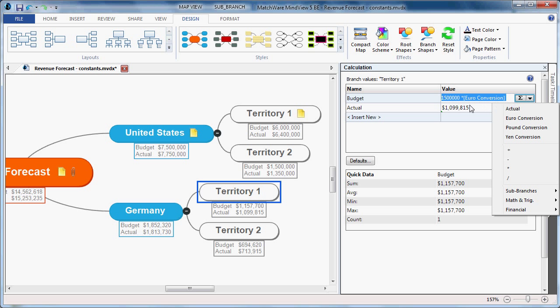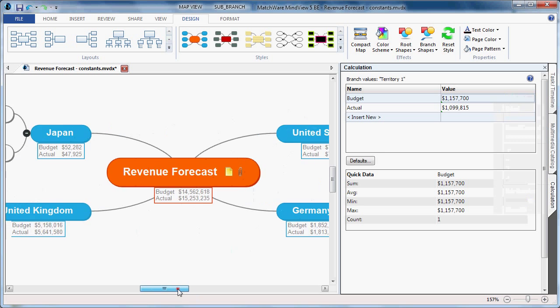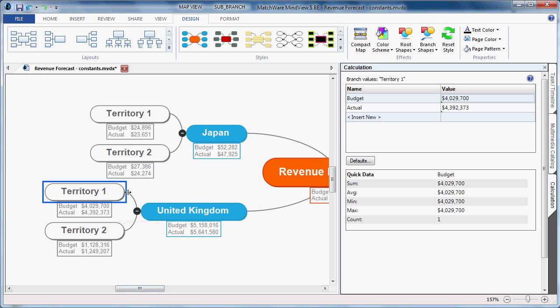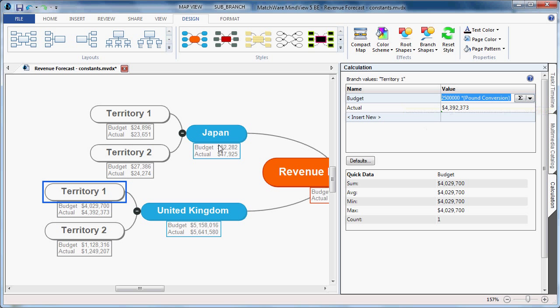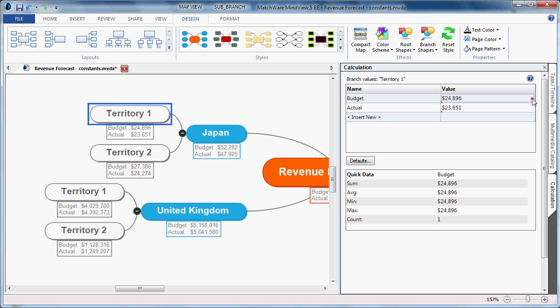As you can see, I've created the conversion for euros, also created the conversion for pounds, and converted the yen.